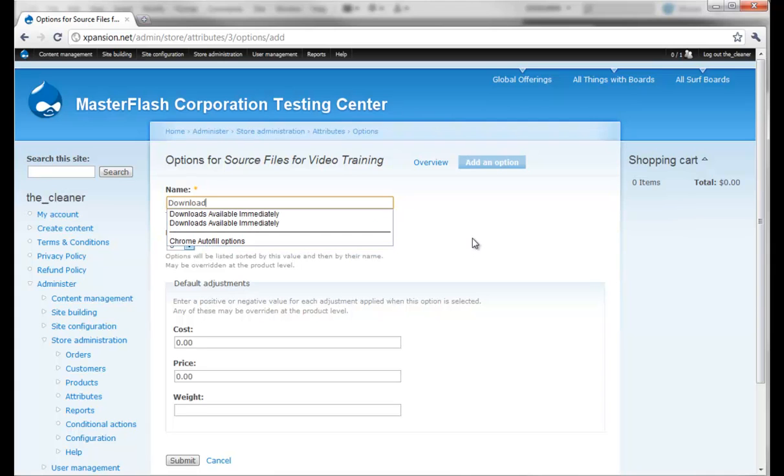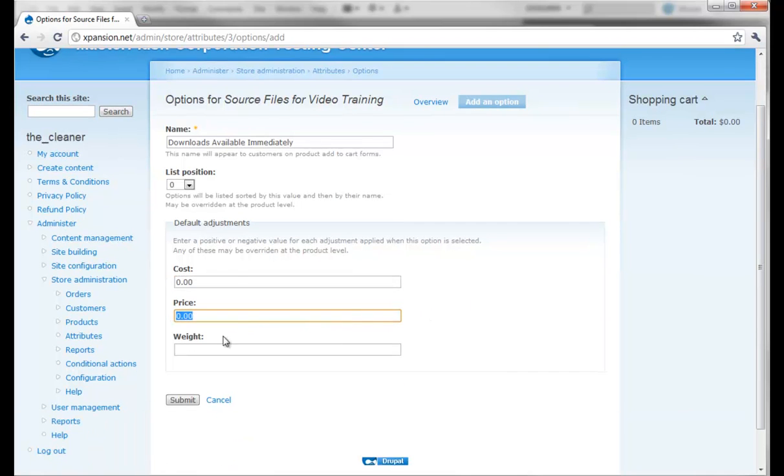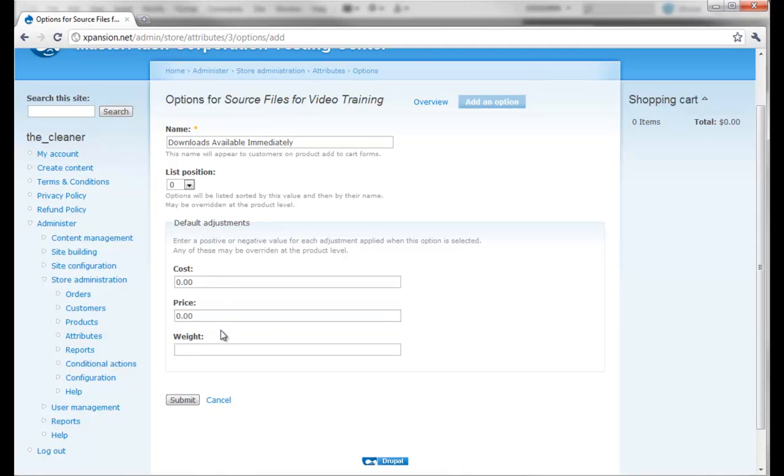We can create a list position but it's not really necessary, and here is where we can make adjustments to the cost. But we're just going to leave this blank for now. What this would be used for is if they select this particular option, it's going to add whatever price that we put on it. What I generally do is leave this blank and set this up later on when we're actually applying it to the product. I'm just going to go ahead and hit submit.